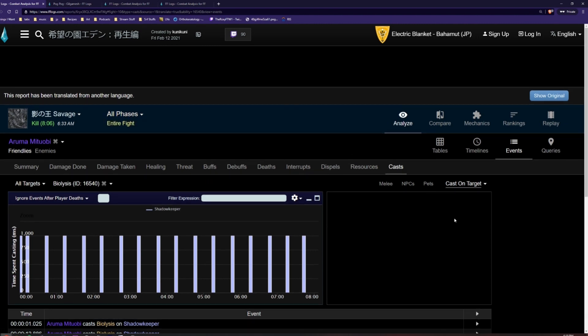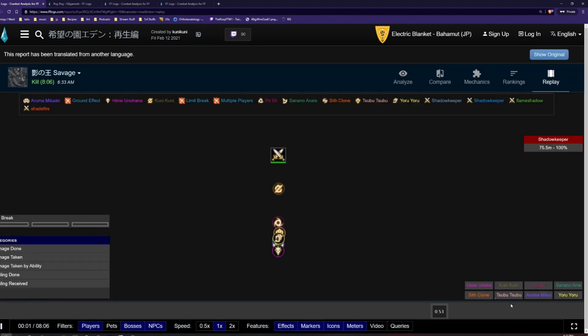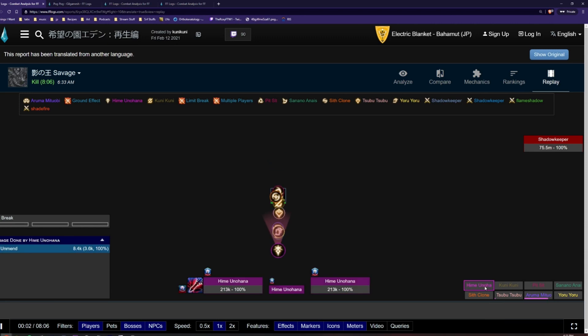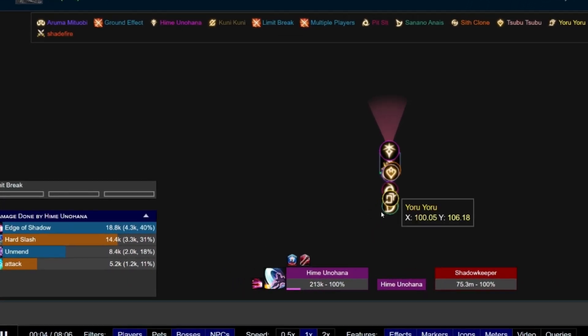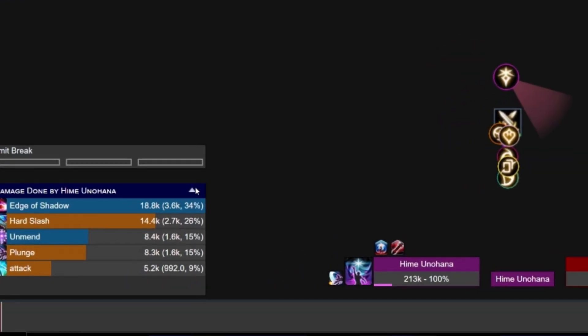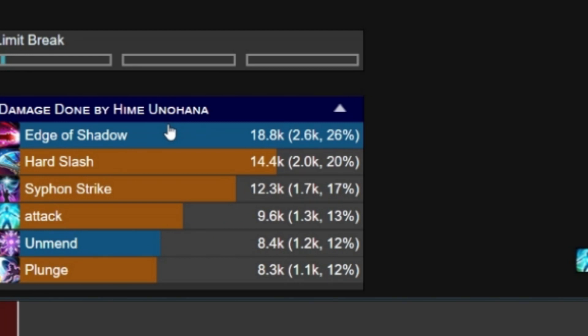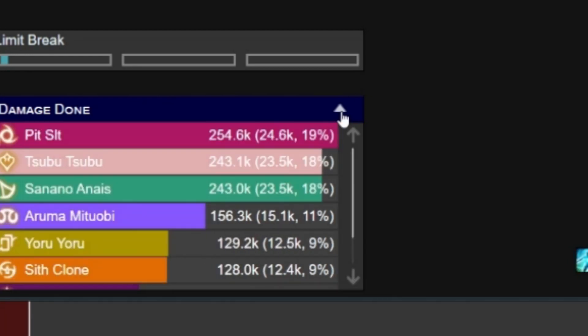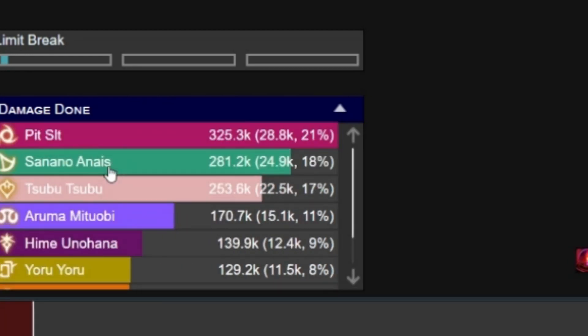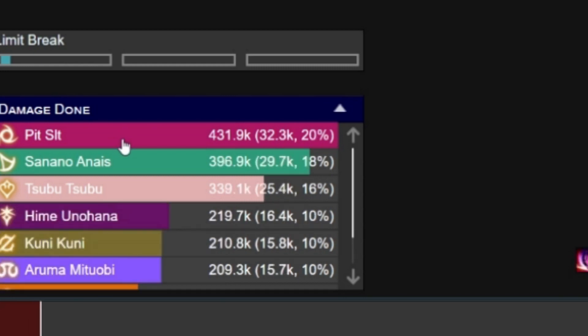Another interesting feature of FF Logs is the Replay button, located near the top right. This shows a live sequence of all actions used, as well as rough positionings of players throughout the fight. In the bottom left here, we can see damage done by a given player. If we click this little arrow, we can see damage done up to that point in the fight.